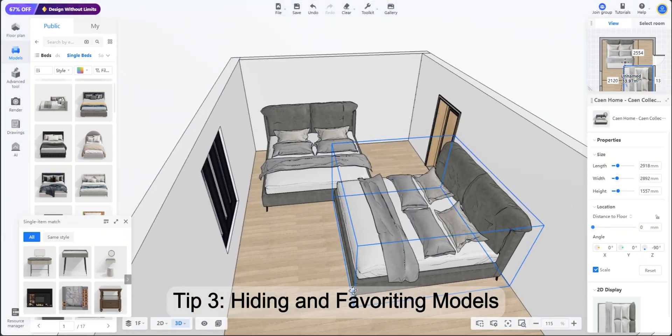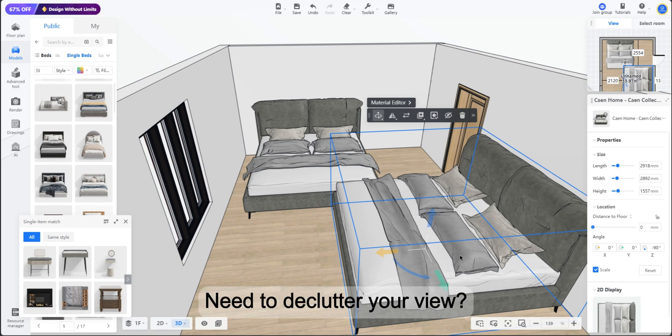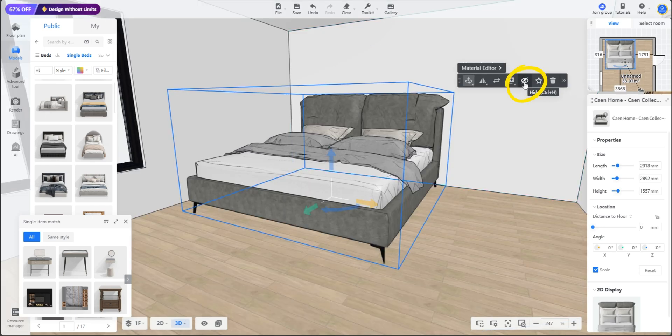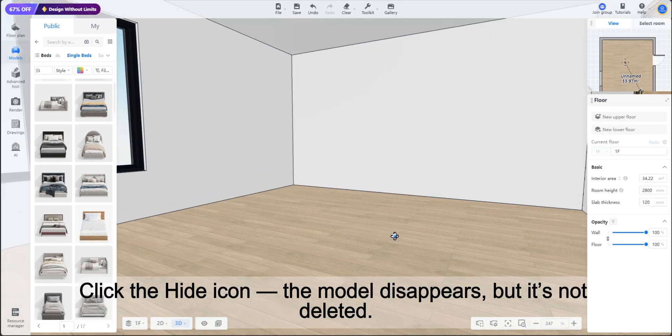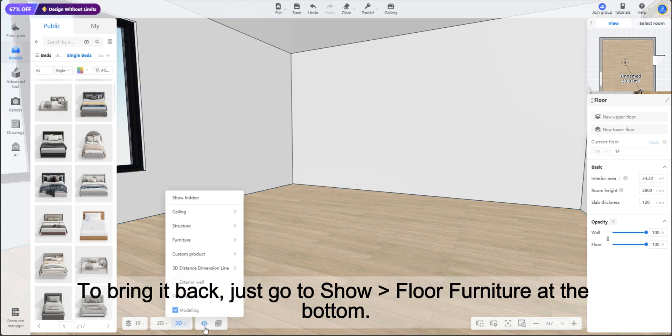Tip 3: Hiding and favoriting models. Need to declutter your view? Click the hide icon. The model disappears but it's not deleted.